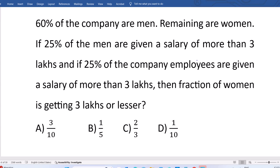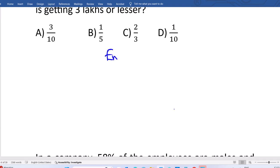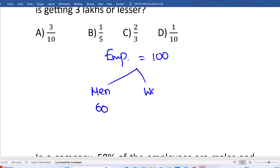As per the question, 60 percent of the company are men and remaining are women. If 25 percent of the men are given a salary of more than 3 lakhs, and if 25 percent of the company employees — which can be men or women — we can assume the total number of employees is 100. So 60 percent are men, meaning 60 are men and 40 are women.